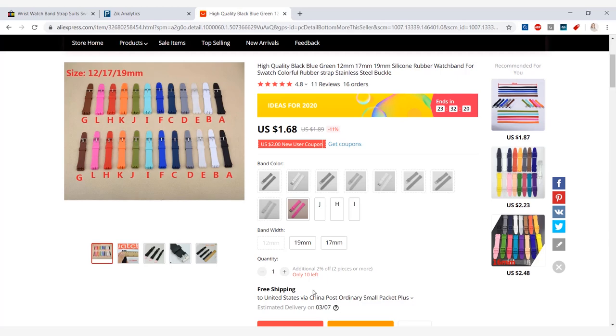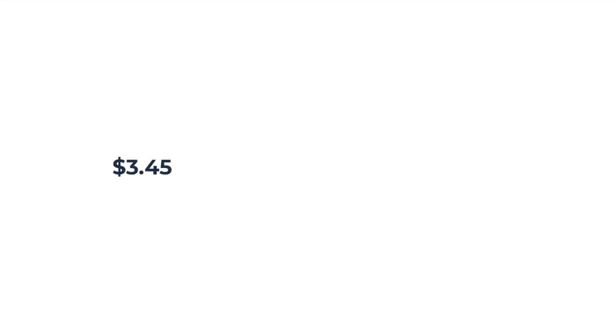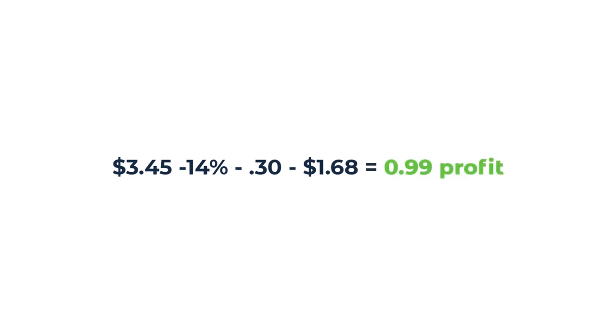You will have to do some research on the product in AliExpress. So now that we have all of that information from eBay, Zeek, and AliExpress, let's calculate the profit for this item. So $3.45 is what the strap is selling for on eBay, minus 14% of eBay and PayPal fees, minus 30 cents which also fall under the eBay and PayPal fees, minus the $1.68 which is the AliExpress purchase price, we get a profit of 99 cents for each item. Now it might not be the highest profit but it is a profit, especially if you're selling in higher numbers.